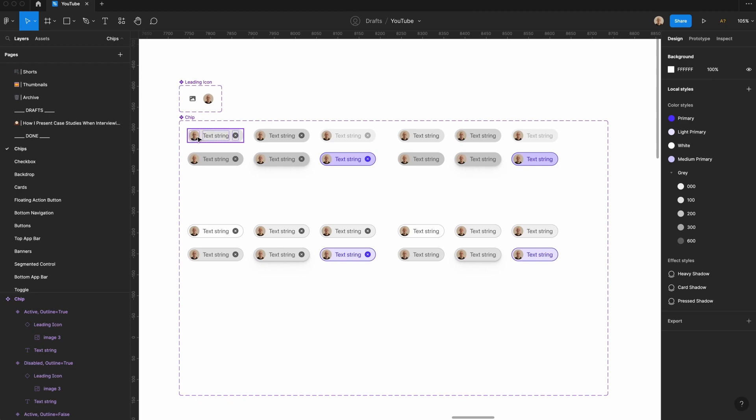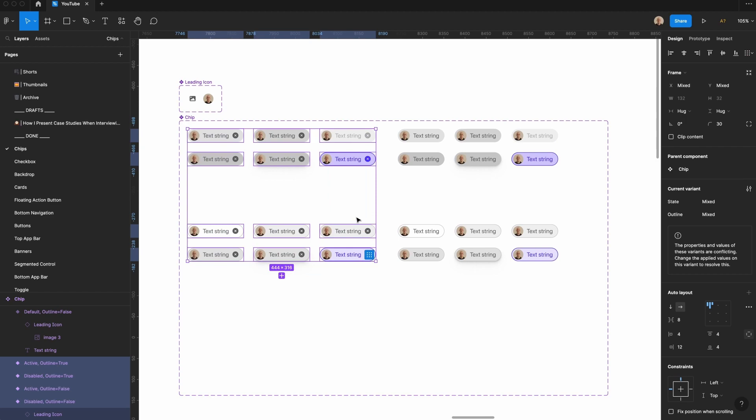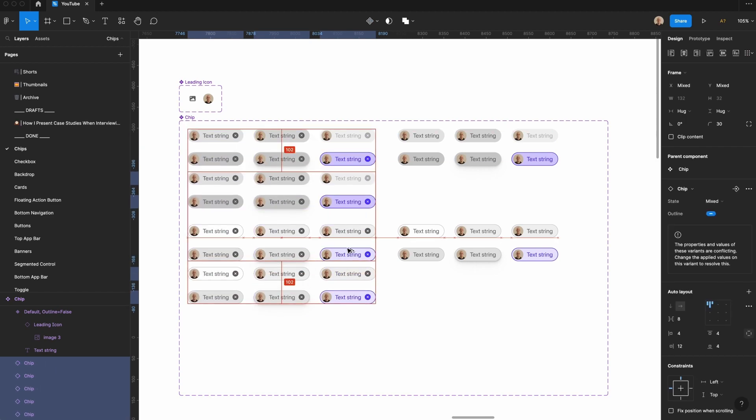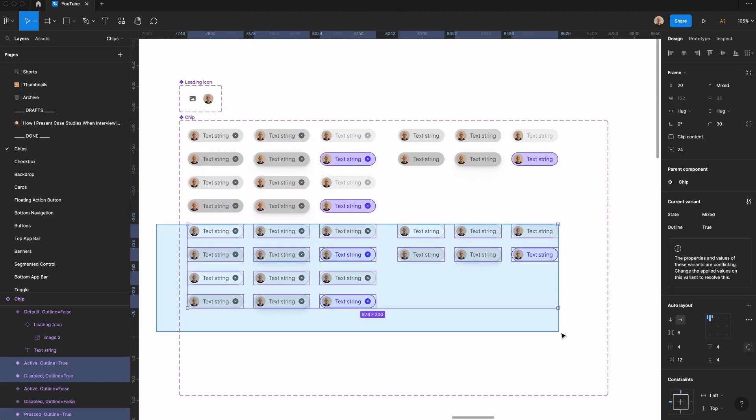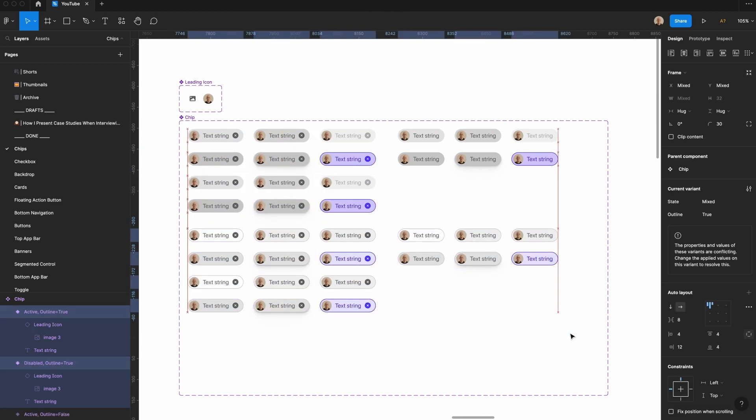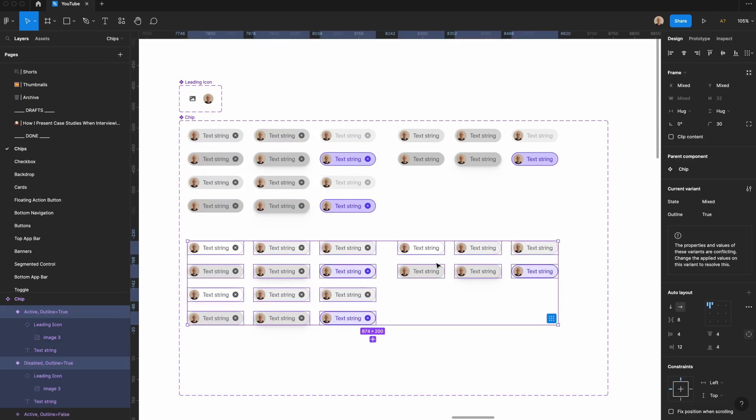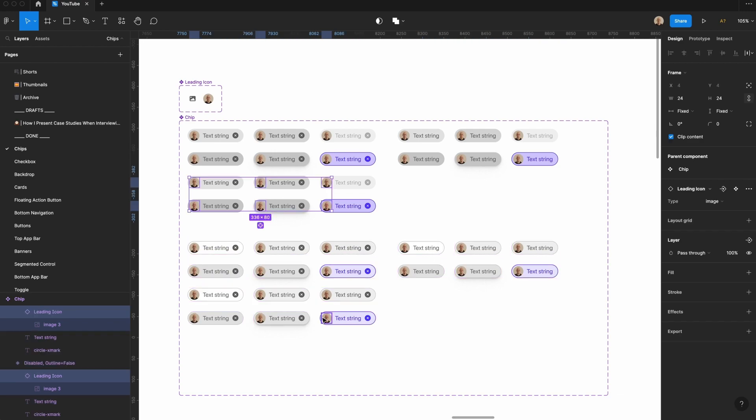All right, so now I have the version with the image, the text string, and the close icon, the one without the close icon. Let's duplicate this again, and then we're going to move this down just so there's a little bit more separation.